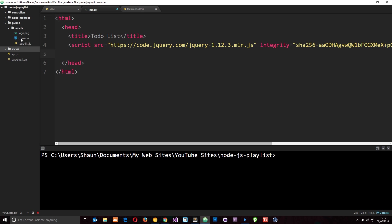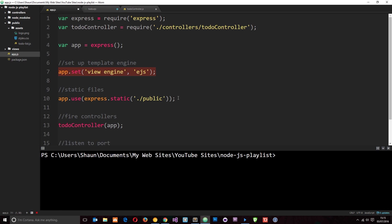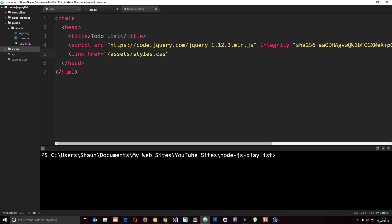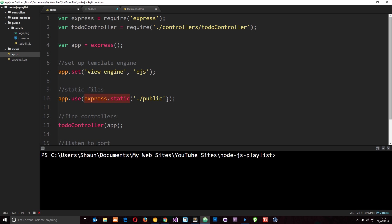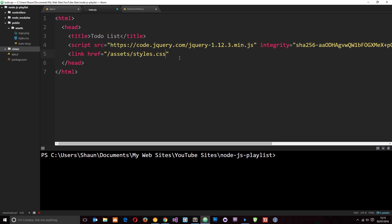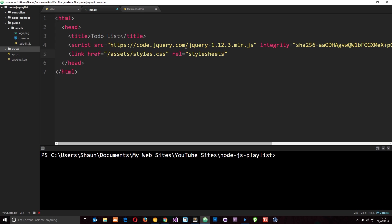Then I want to link up to this stylesheet right here to make it look a little pretty. So I'm going to say link href and I'm just going to use this URL here. So it's /assets/styles.css and this is going to work because of this middleware that we set up right here, express.static. So whenever we type a URL like that and make a request then it's going to fire this middleware and it's going to look for that file in the public folder. It's going to find it /assets/styles. So that's rel equals stylesheet and type is equal to text/css.